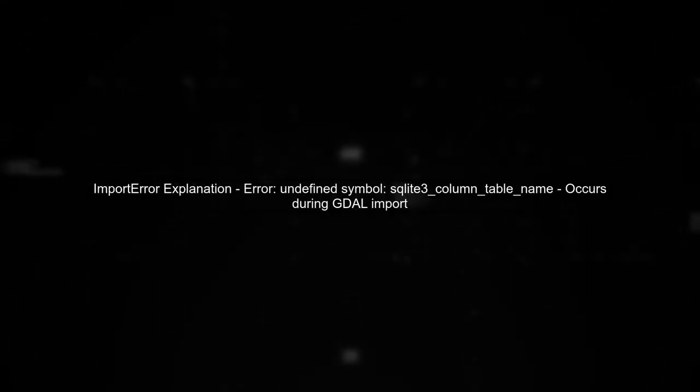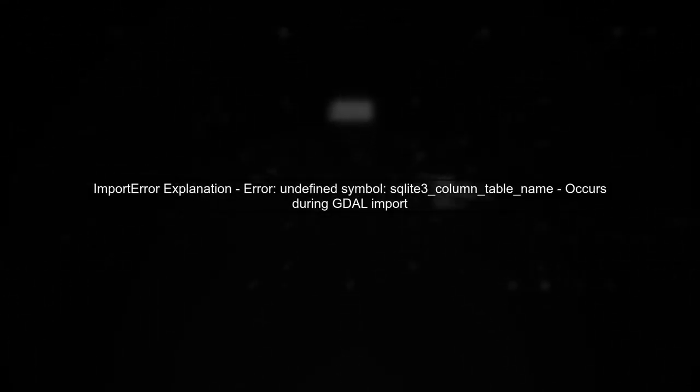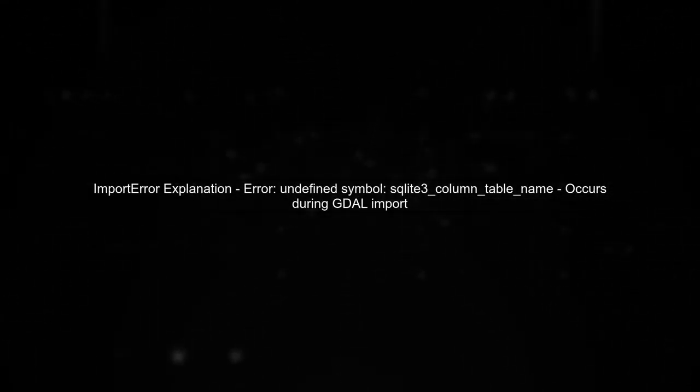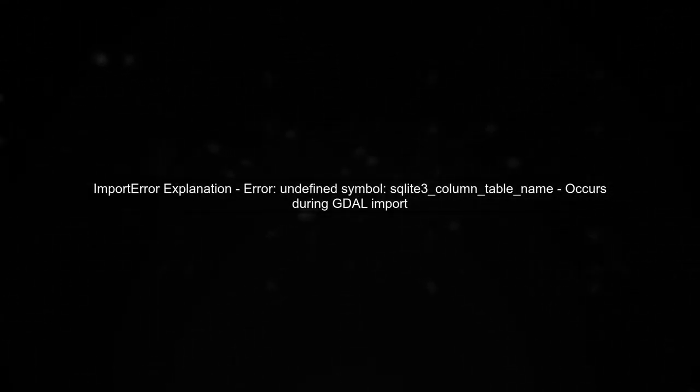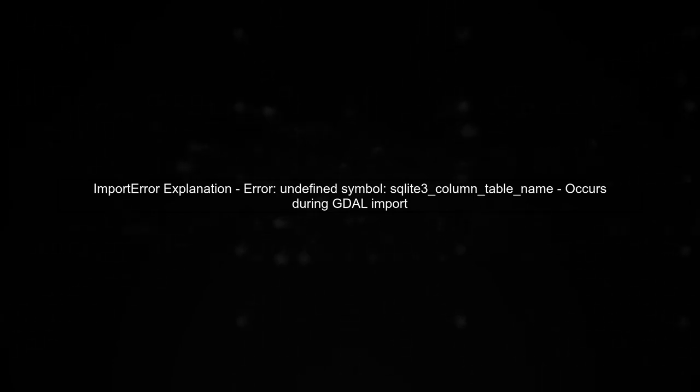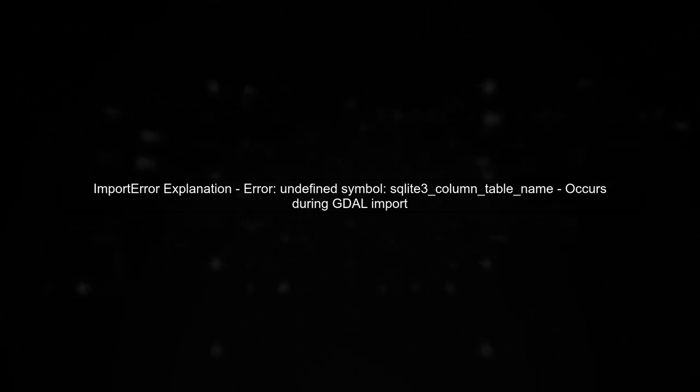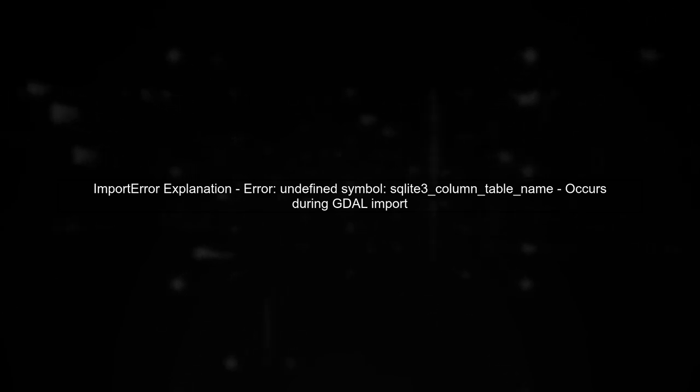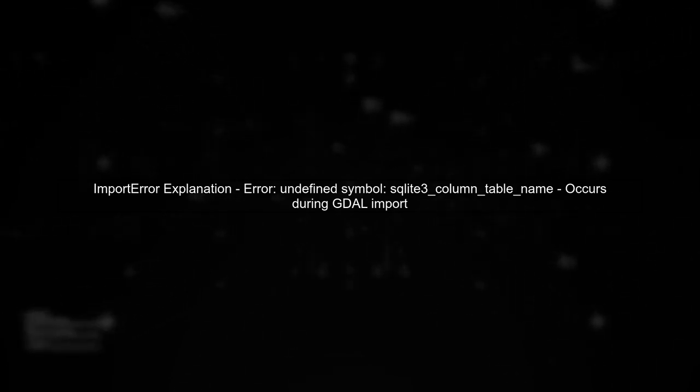If you're encountering an import error when trying to install the GDAL library for Python 3.6, let's first understand the error message you're seeing.